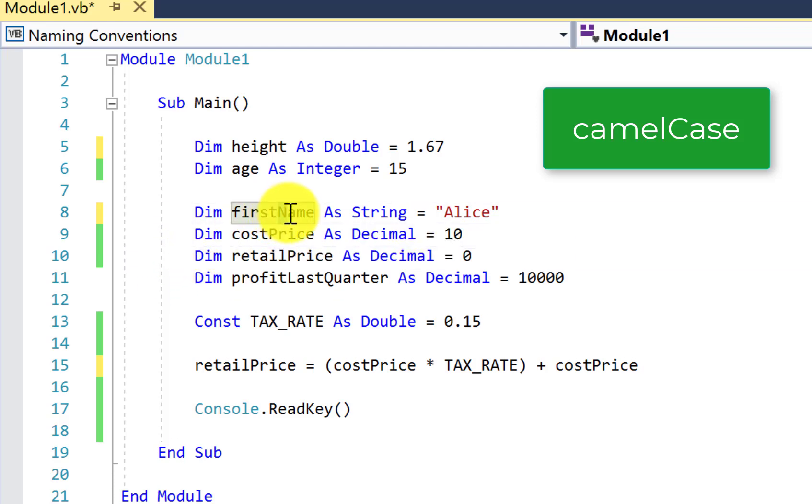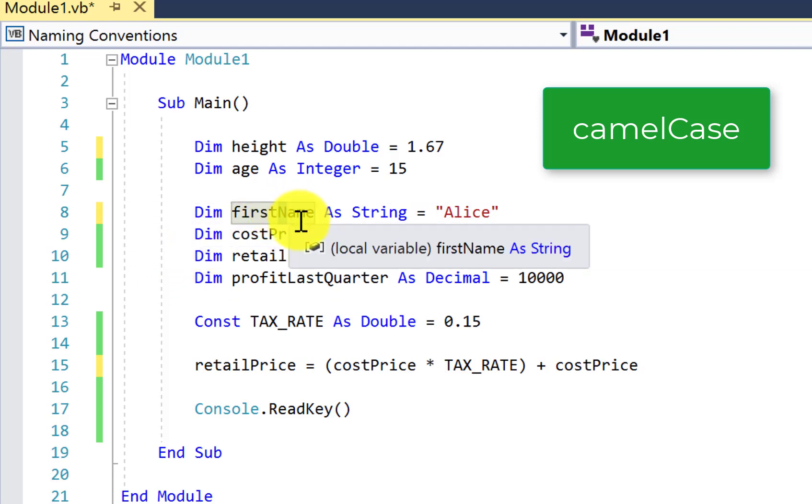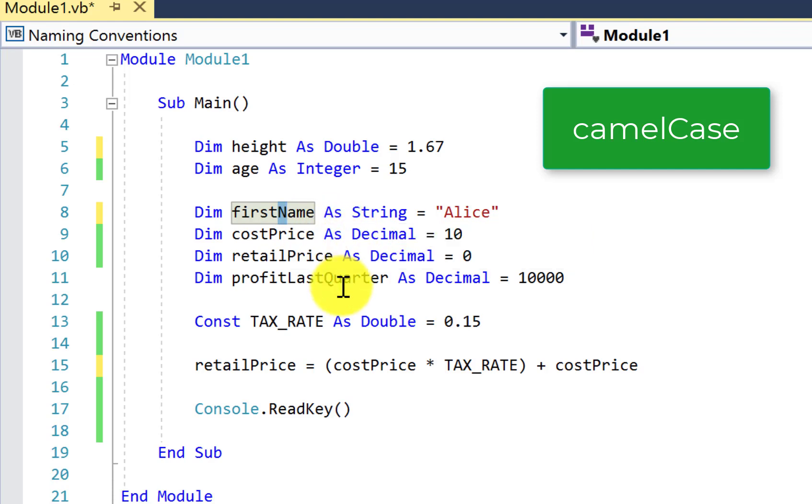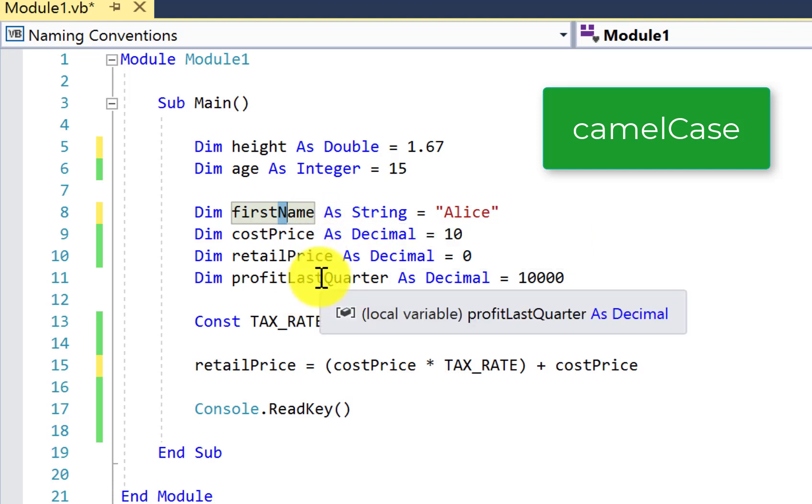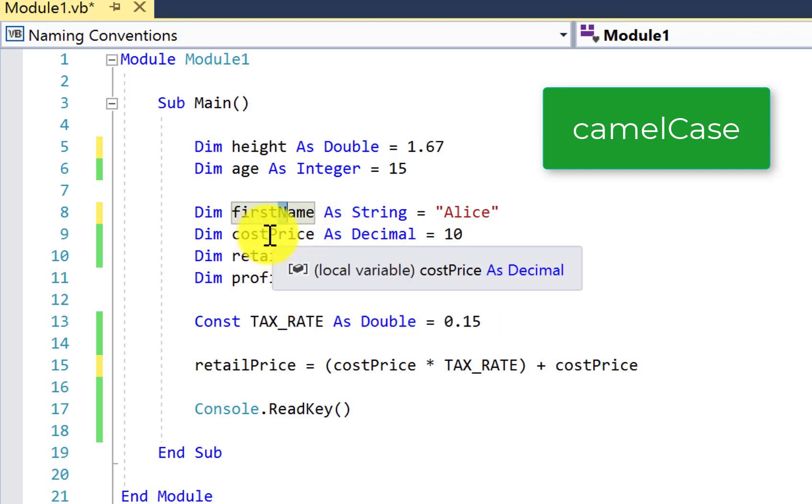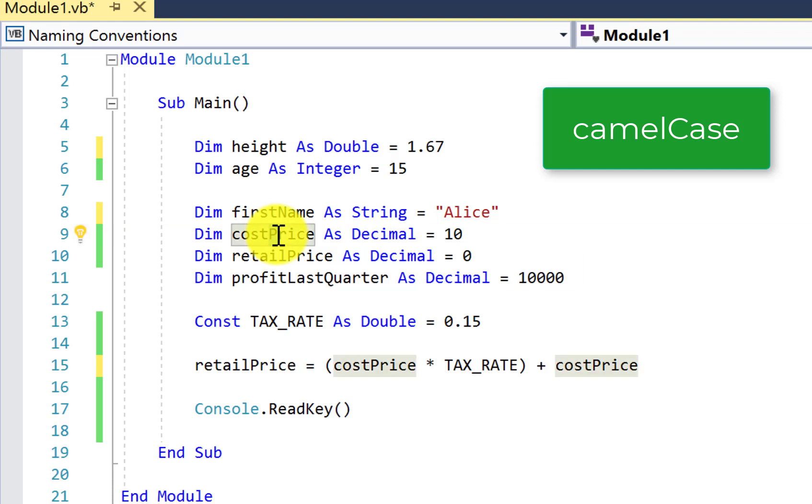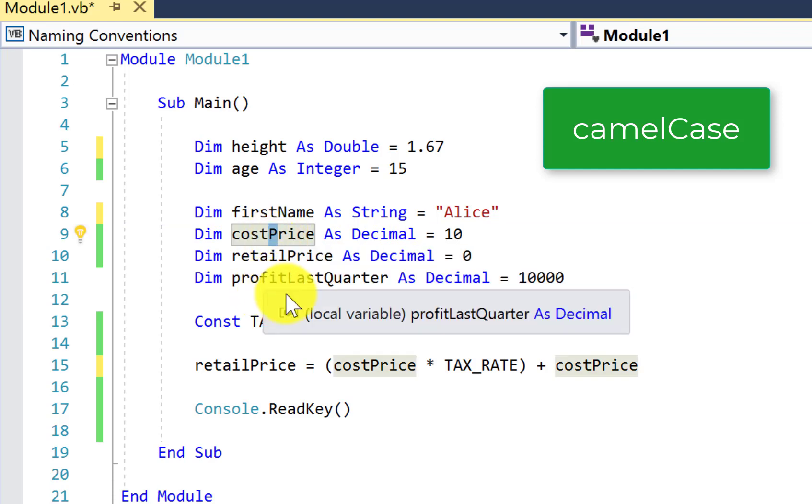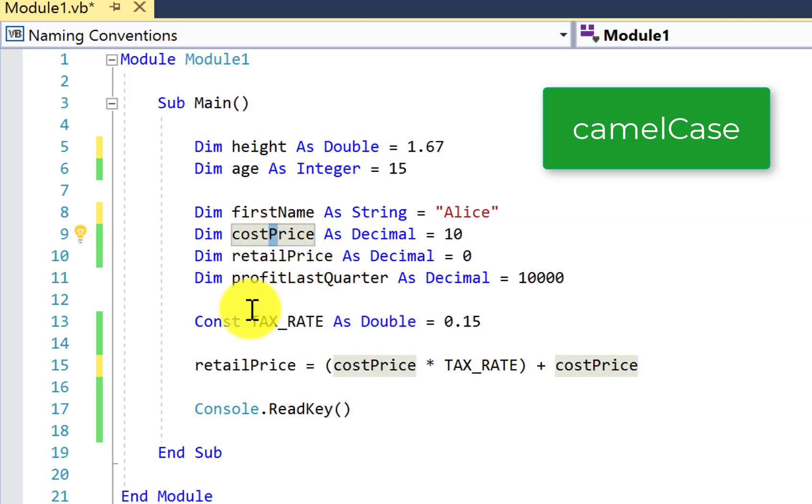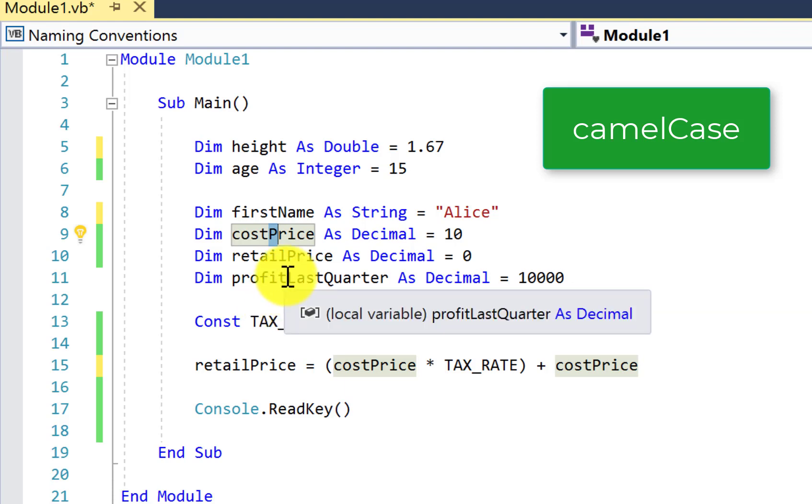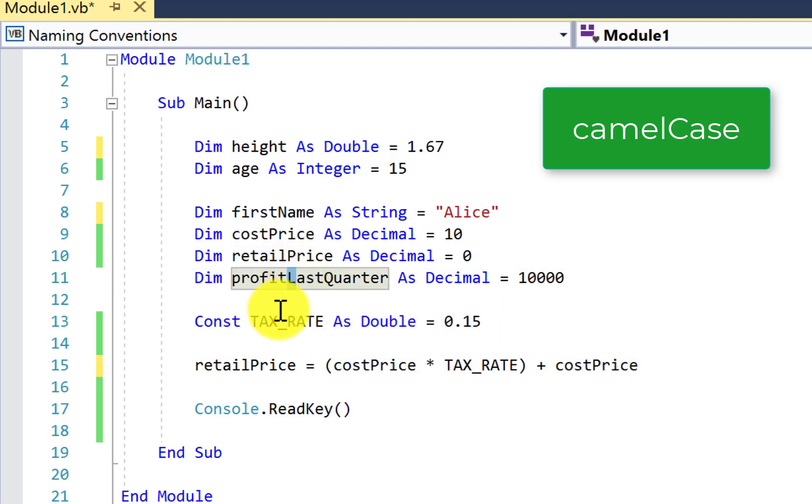So the rule of thumb there with camel case is to start all lowercase letters and then capitalize only the first letter of each subsequent word. So N for name, P for price, profitLastQuarter is made up of three words, so profit is all lowercase, the L in last is uppercase, and the Q in quarter is also uppercase.